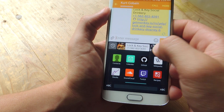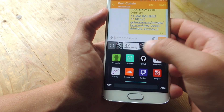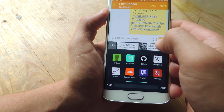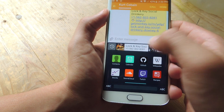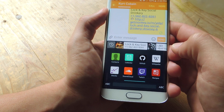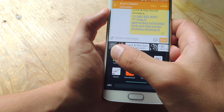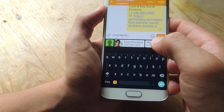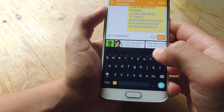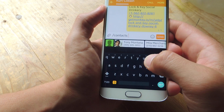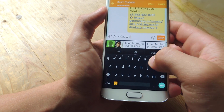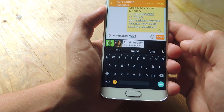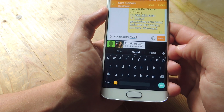As you can see, I have my recents up here — I can share something I recently shared, which makes it a little easier. Then let's show you contacts. Let's say I want to share someone I have in my contacts, like Ronda Rousey — just start typing their name and you'll get your results.